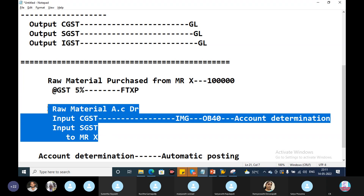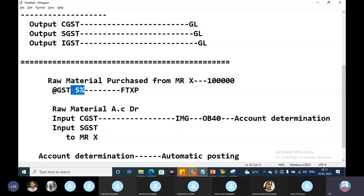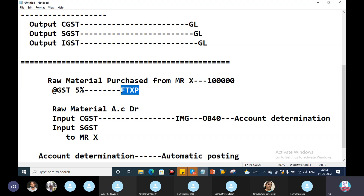The client requirement is only 5% GST — that is the reason we need to create one tax code in FTXP. Where do we create the tax code in FTXP? For example, if you are on a support project, there is no need to do all this configuration from scratch. Just go to FTXP, create the tax, and check it in the pre-production system whether it is working fine. If it is okay, ask the user to test it in UAT — UAT is generally carried out in the pre-production system. Once the user tests and confirms, we can move the configuration to production.